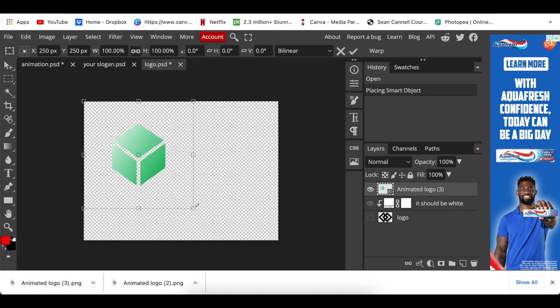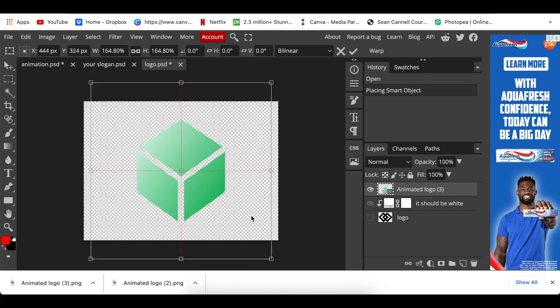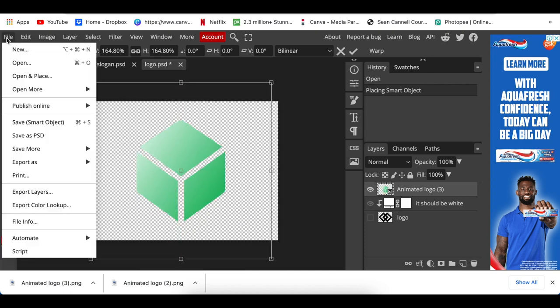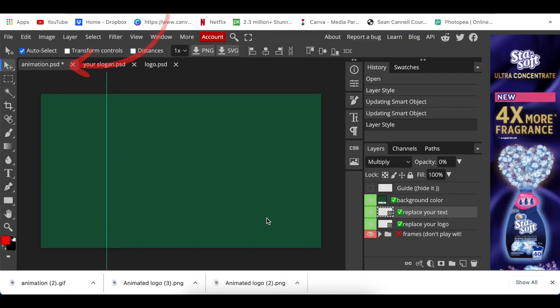Drag our own logo that we've created, size it, Command+S or Ctrl+S to save a smart object, and our logo is done. Changed our background to make it a little bit darker.